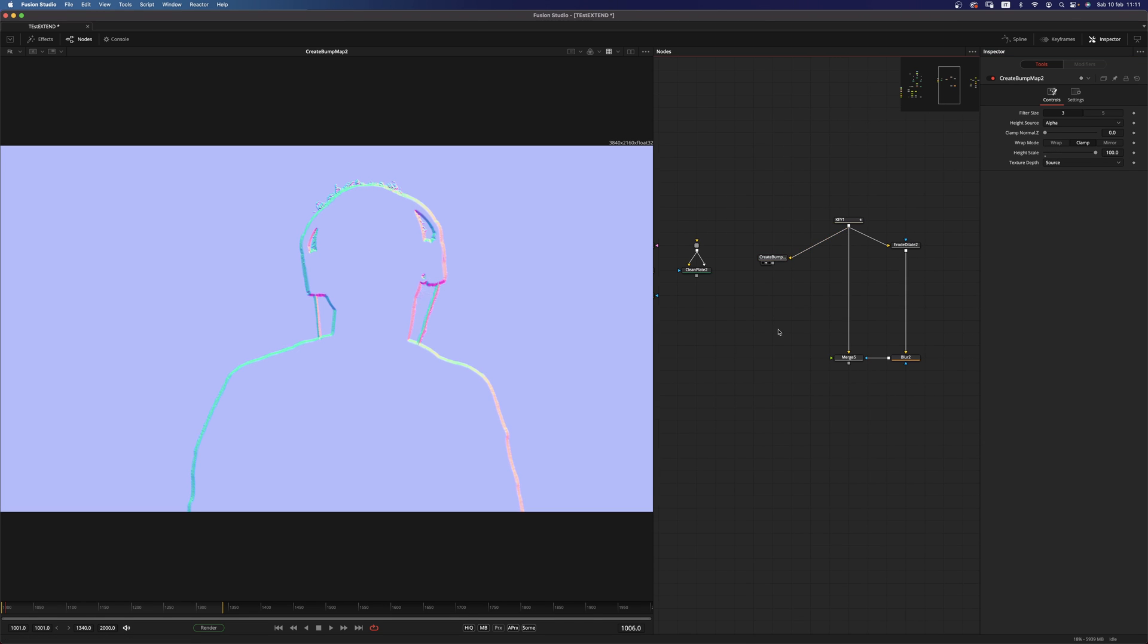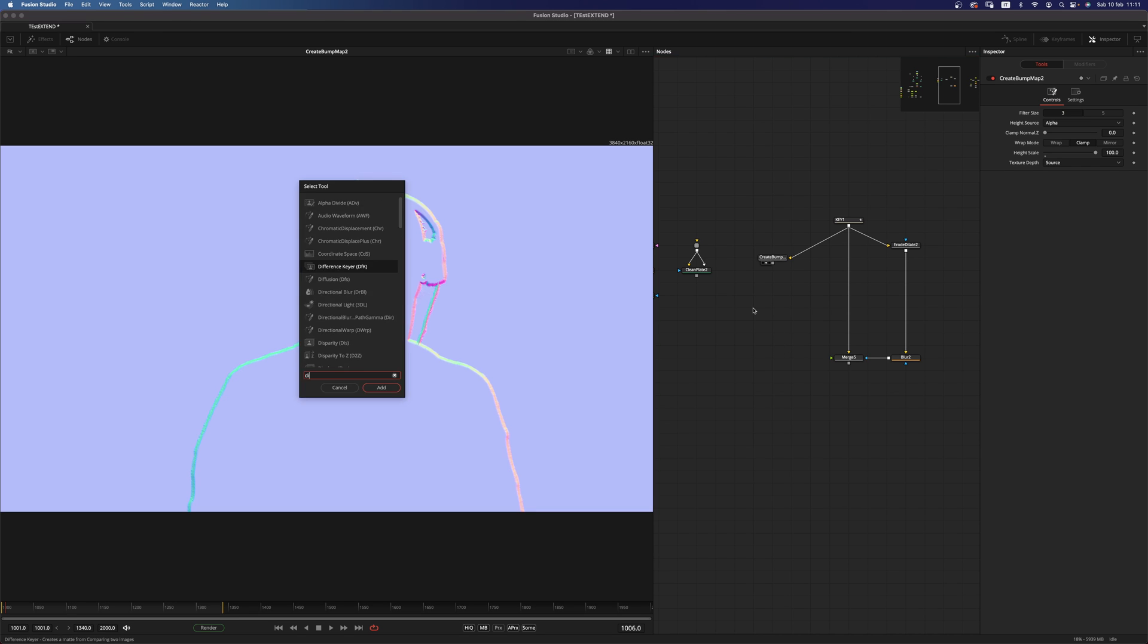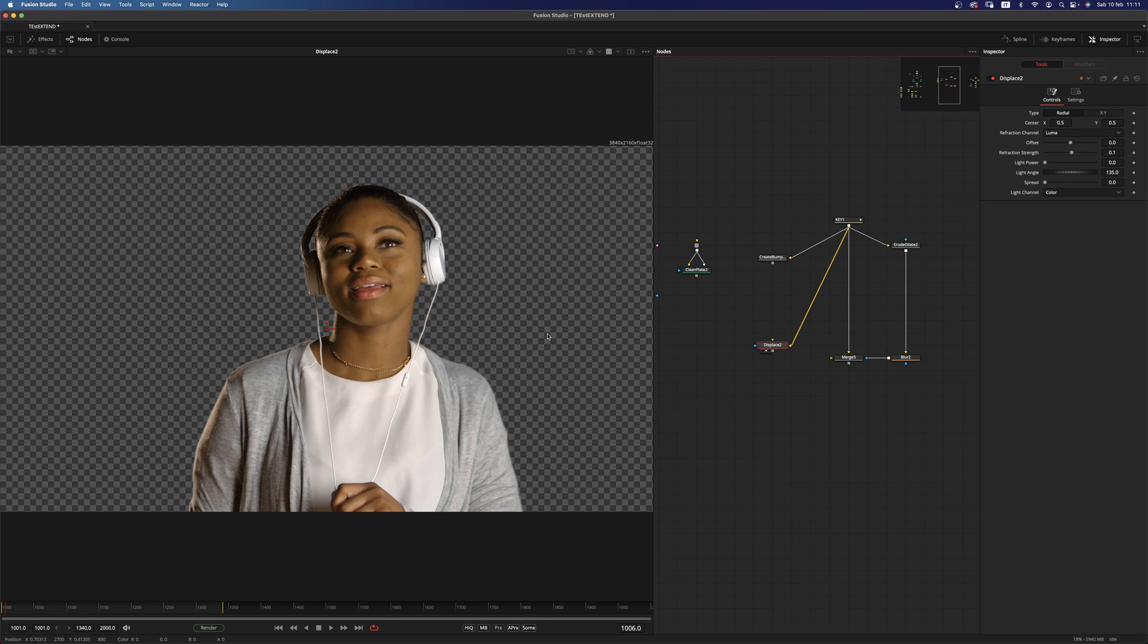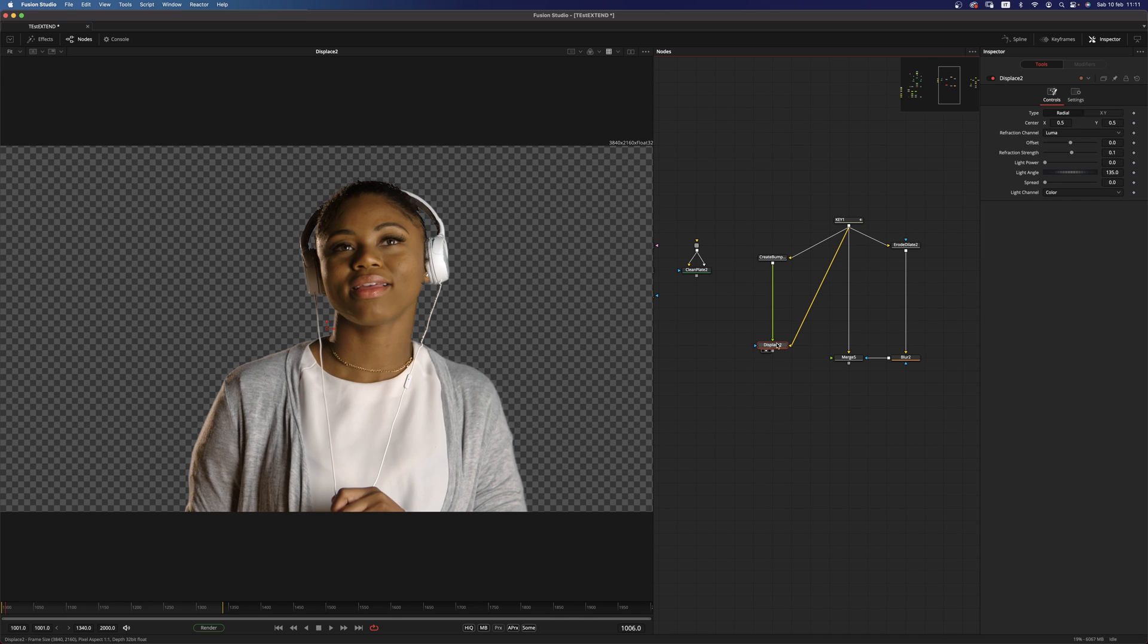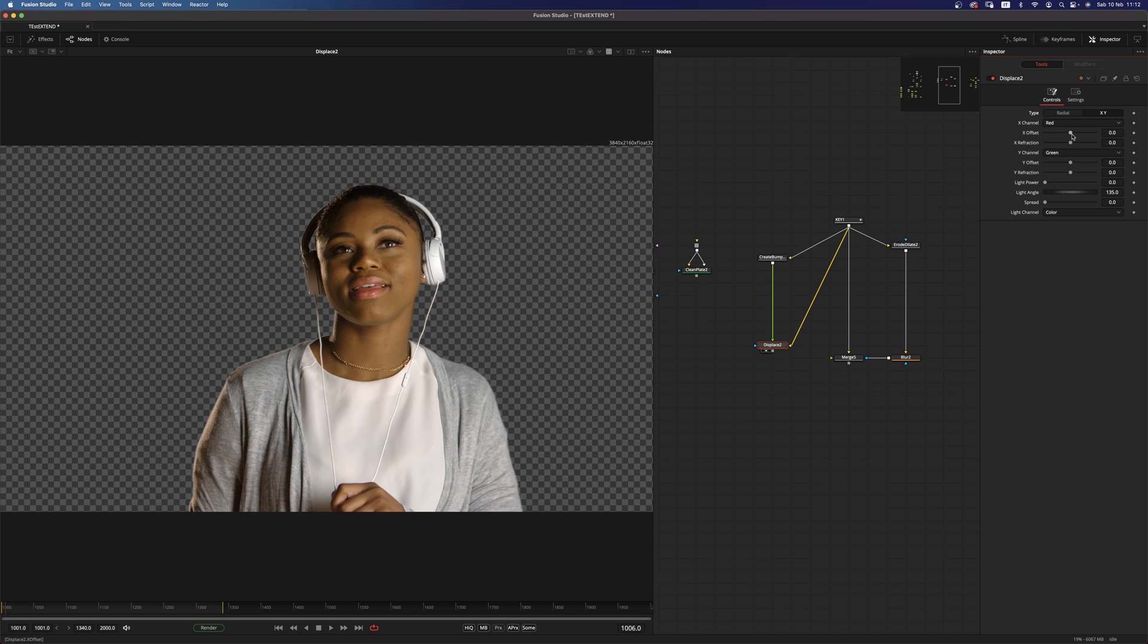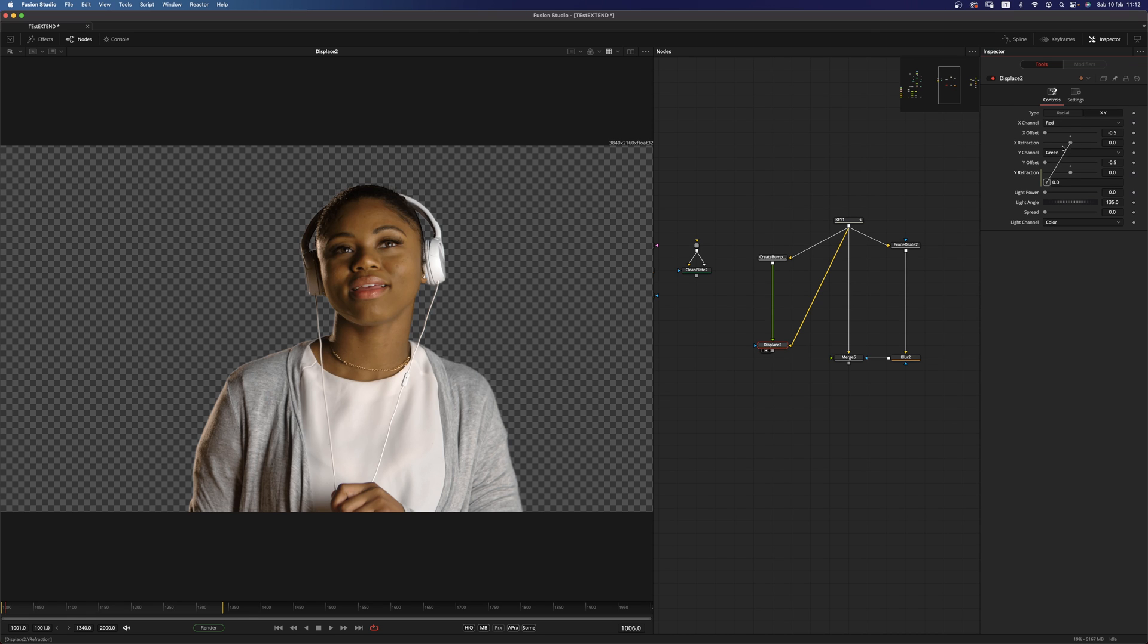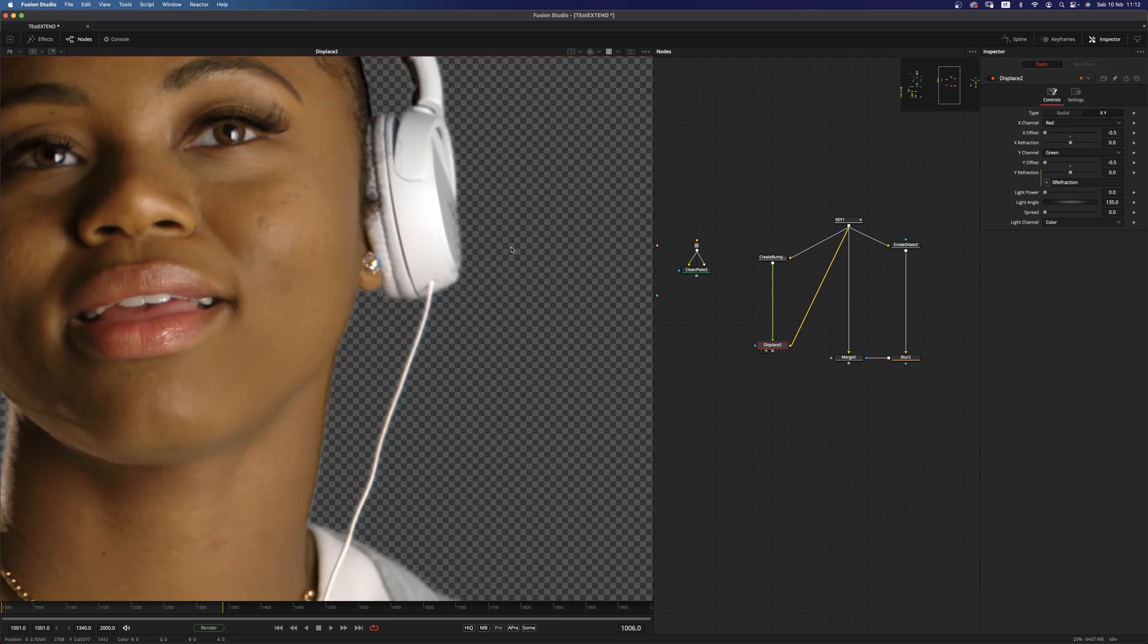And then what we want to do is to add a displace node. And we want to have the original footage in the background and the create bump map in the foreground. So then we want to move the type into x, y. We want to change the offset for both x and y to minus 0.5. And we want to link the refractions.